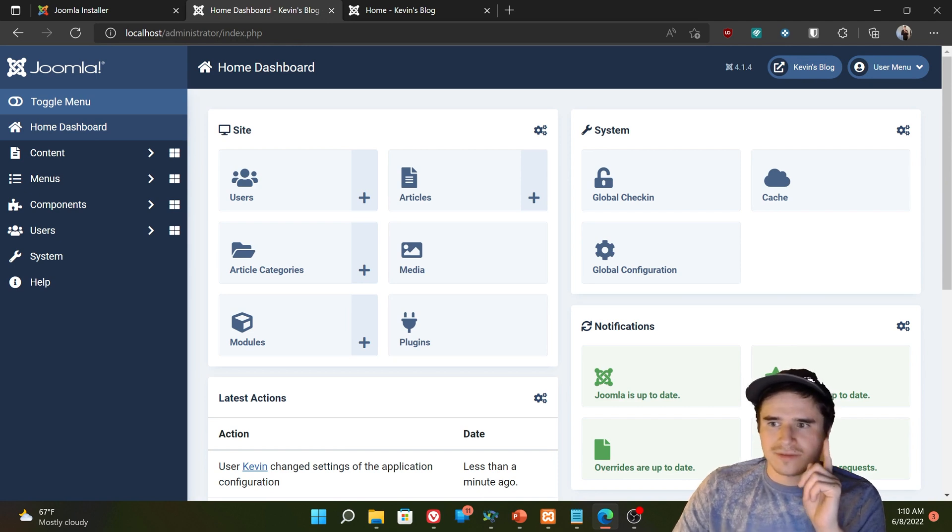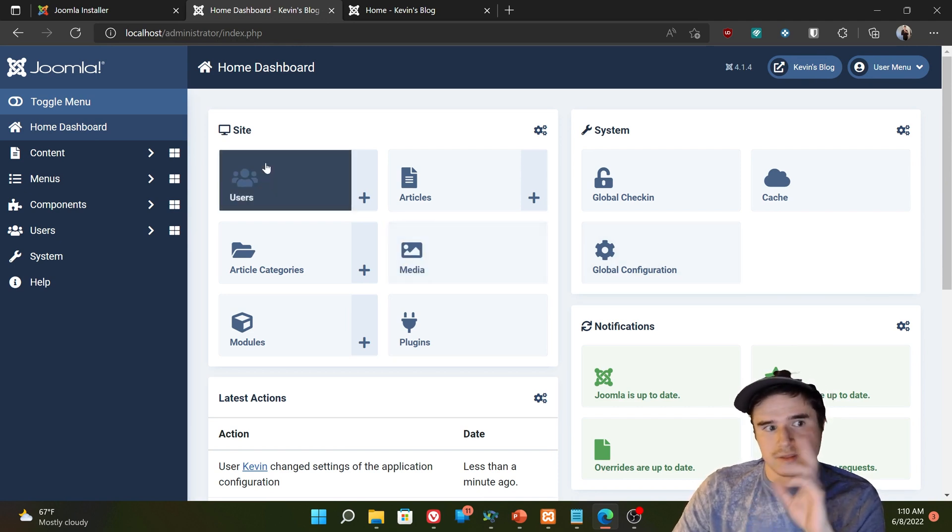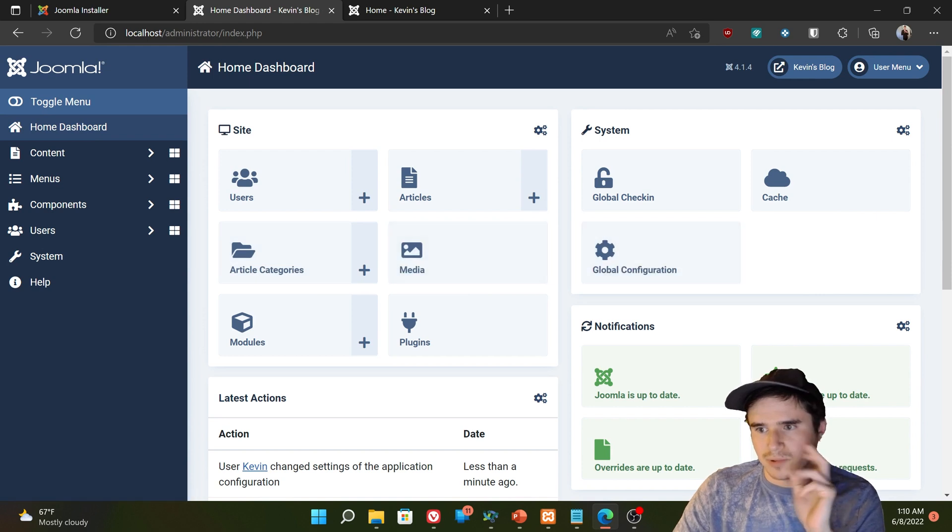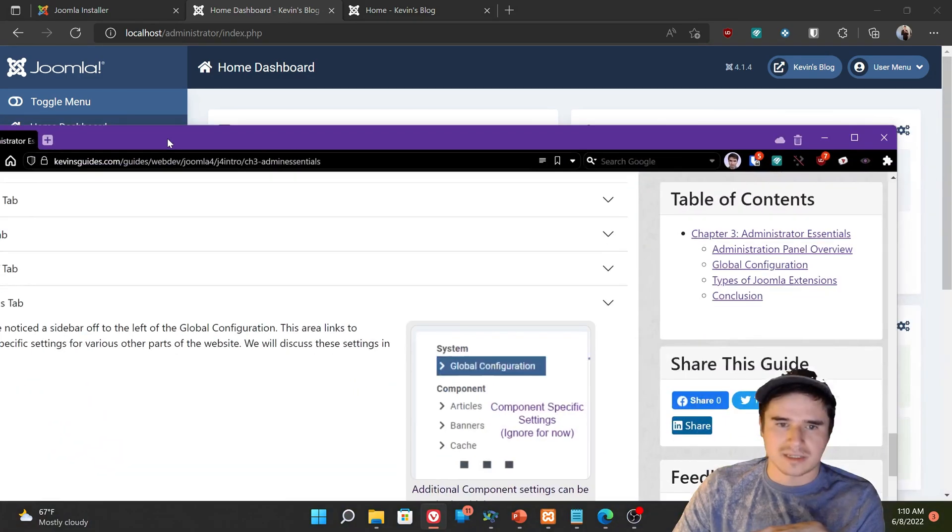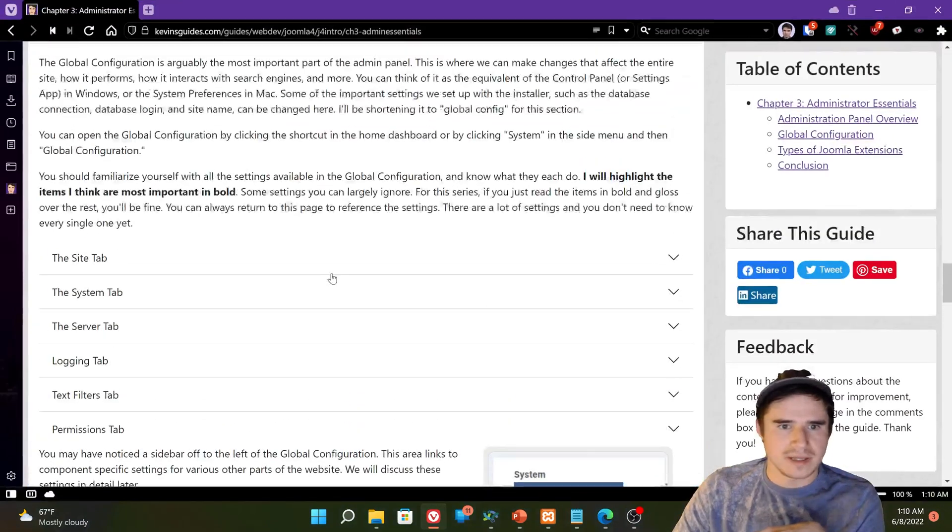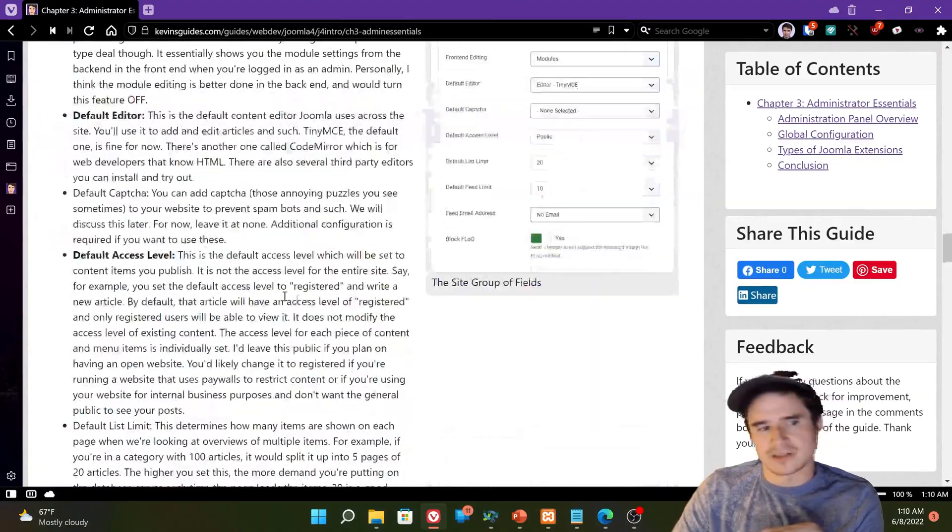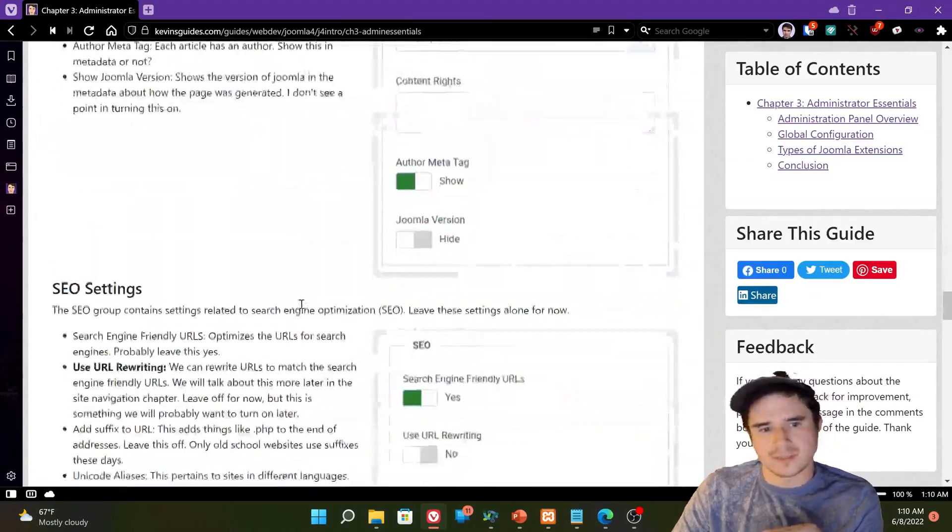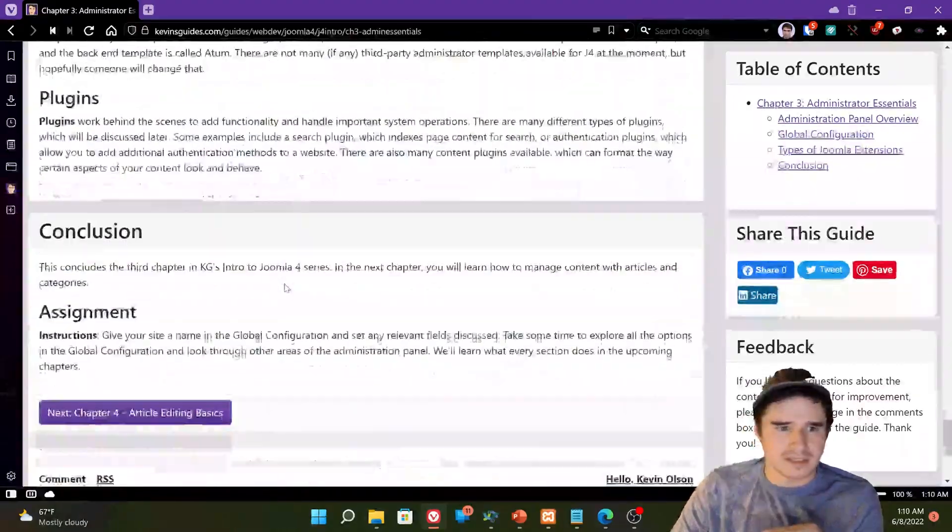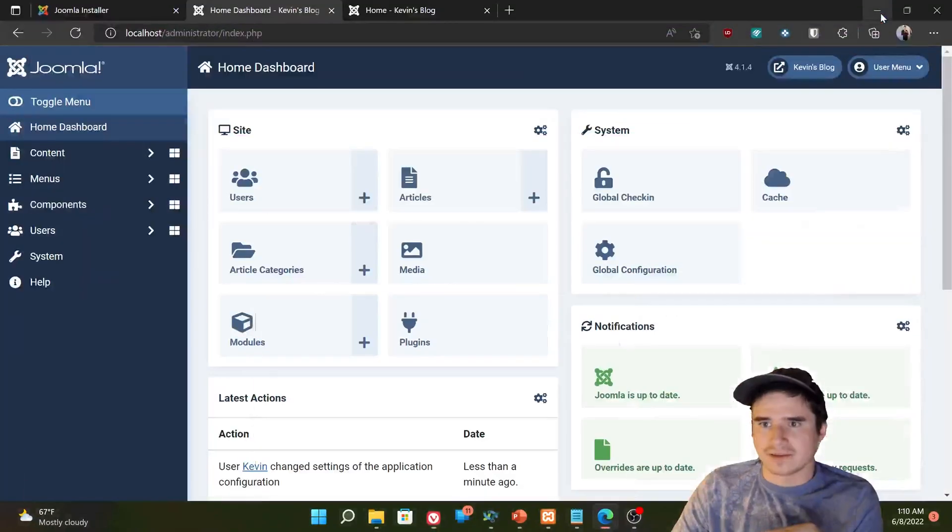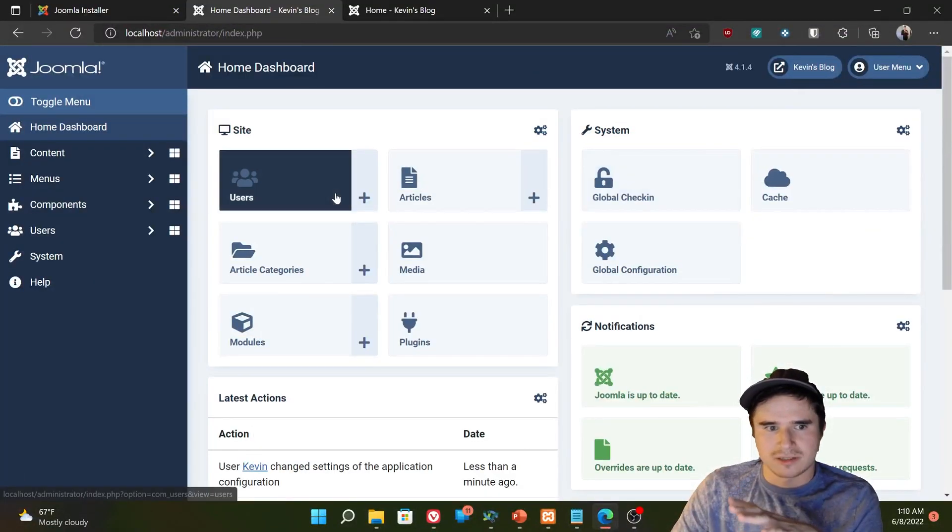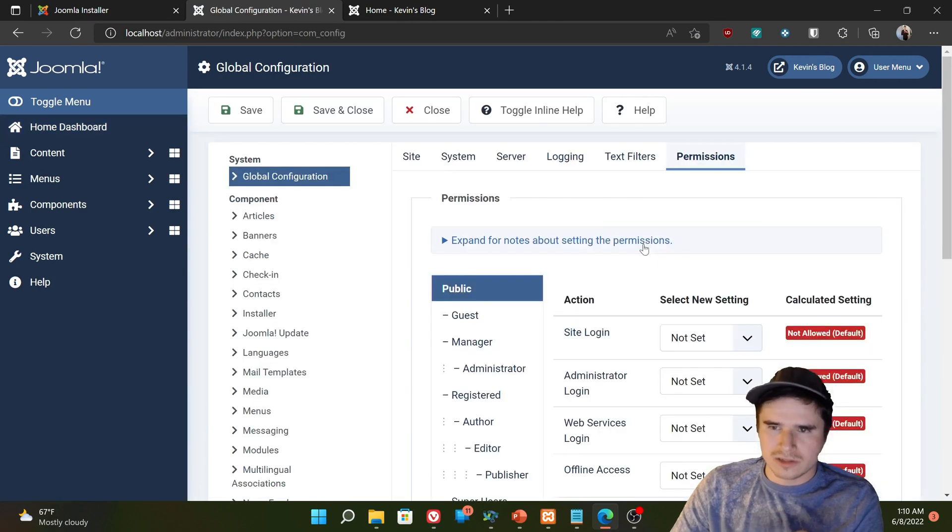So we've gone over the home dashboard, the menu, some of the important global configuration settings. Now, if you check out my website at kevinsguides.com, I do have a detailed description of what each of these options does. Now, there's a lot of them. And like I said, we're going to go into more detail about what each one does later.